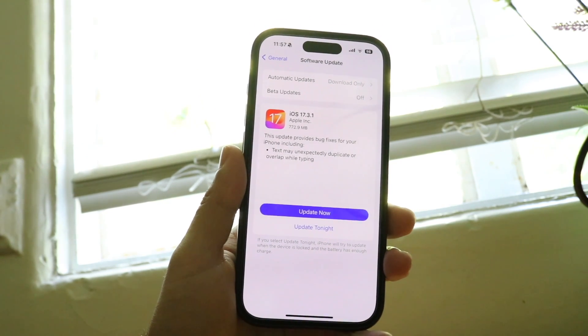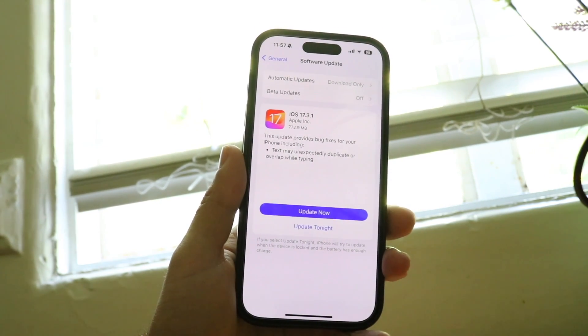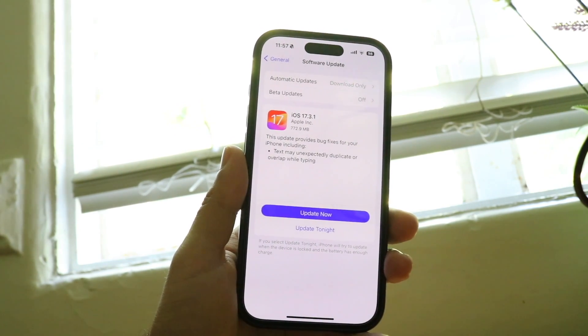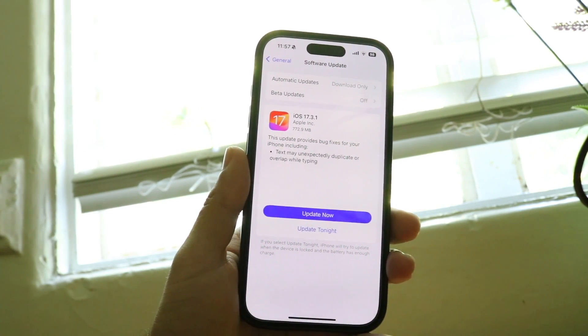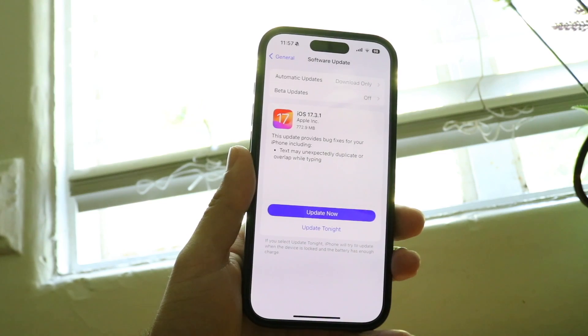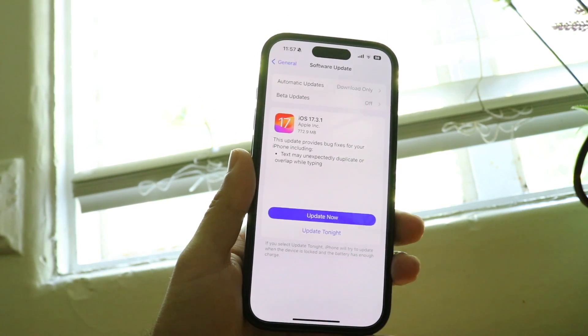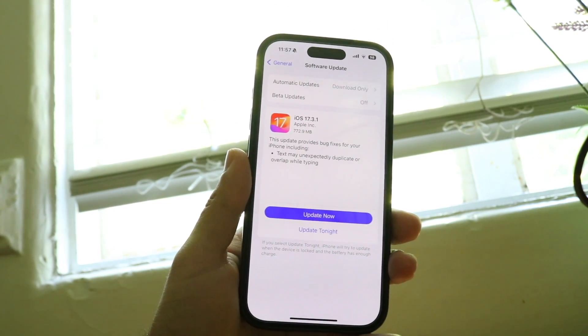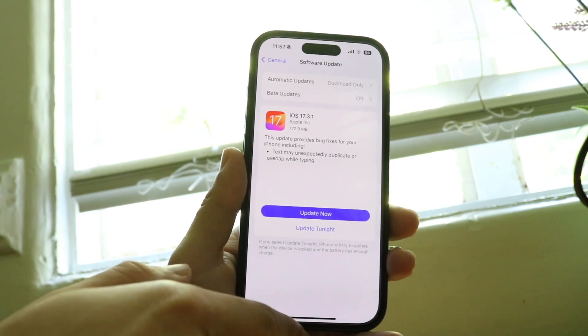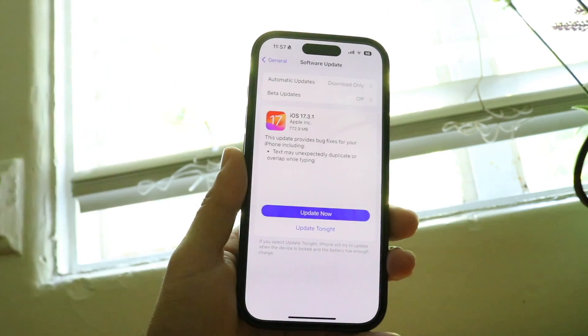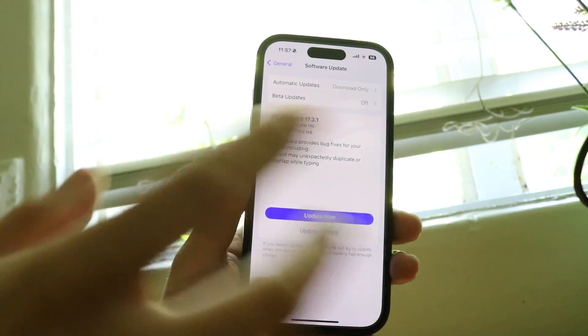All you're going to want to do is just let it sit there. Now if for some reason it's still stopped on pause after sitting there for like an hour or two, what I'd recommend doing is just completely swiping out of Settings — just completely exit out of it.